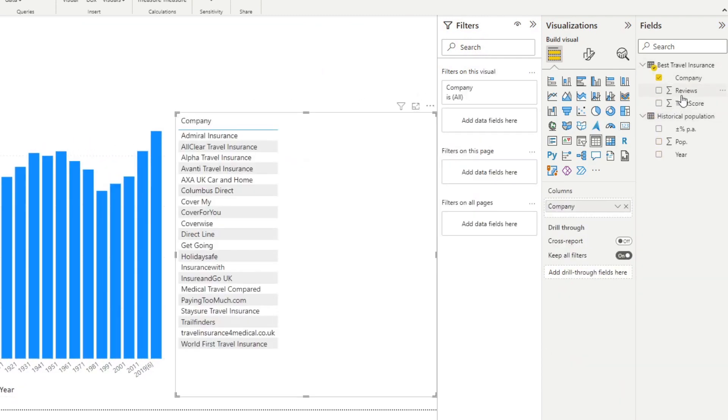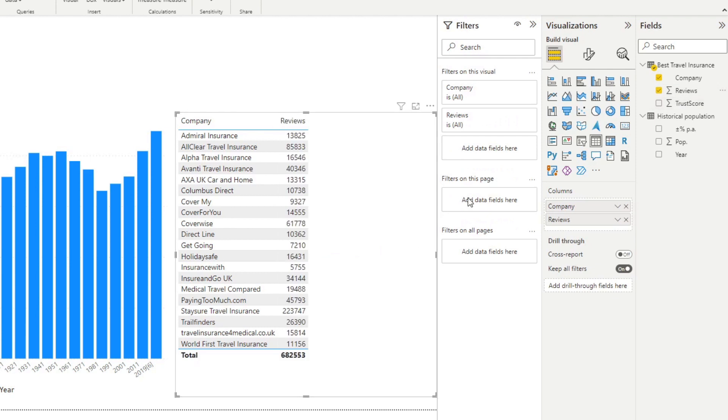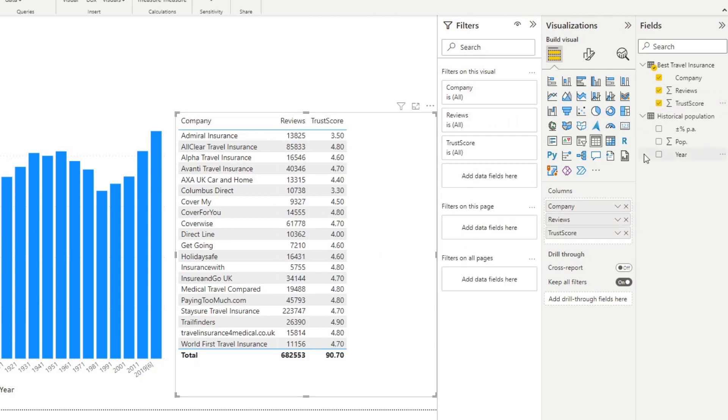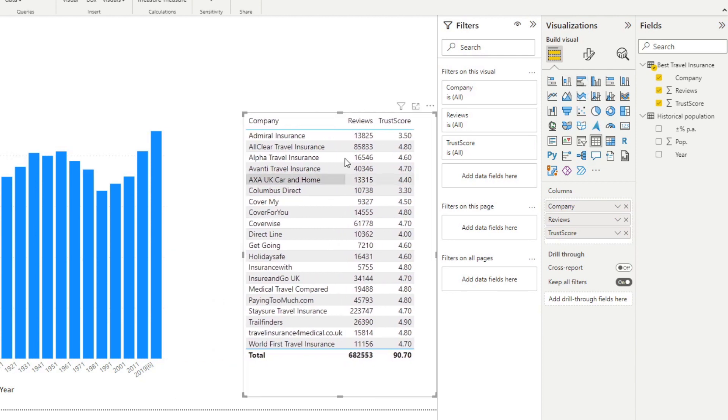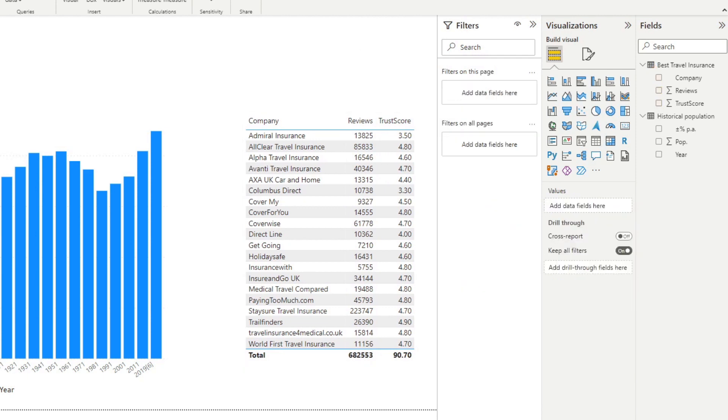You can bring up all the travel insurance companies, their trust score as well as the number of reviews that they got. You're pretty much able to visualize and use that data however you want pretty easily using Power BI.